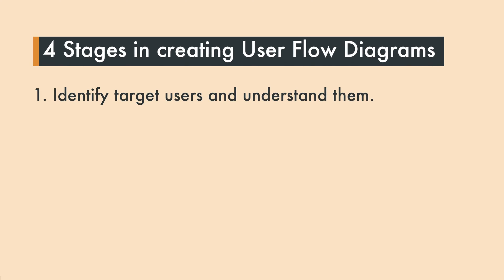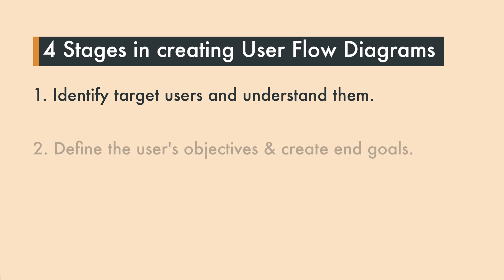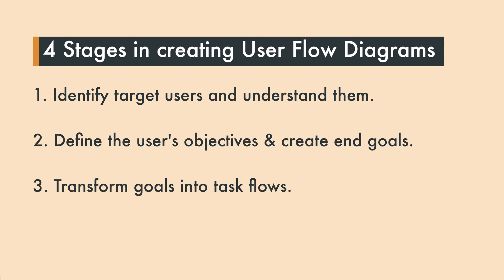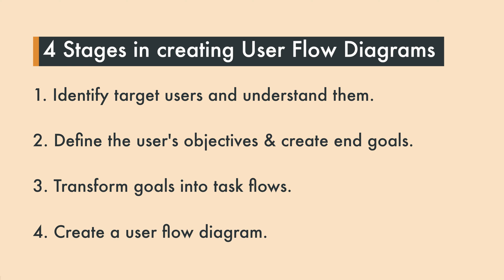One, identify target users and understand them. Two, define the user's objectives and create end goals. Three, transform goals into task flows and four, create a user flow diagram.